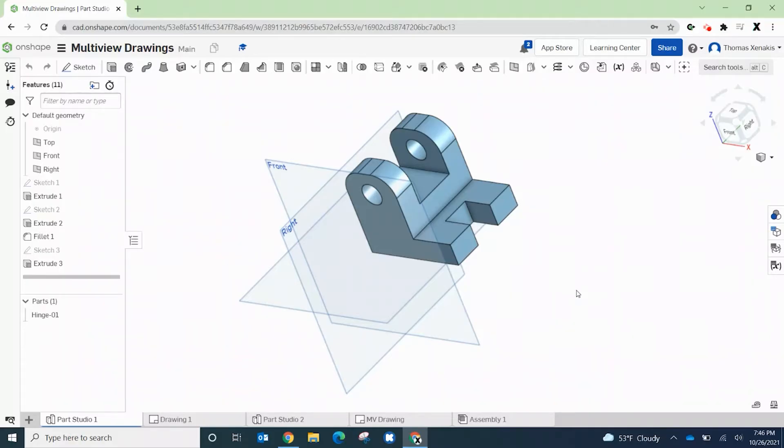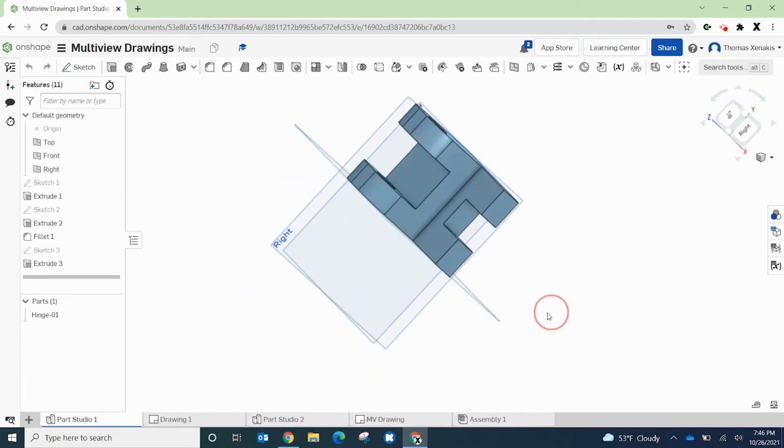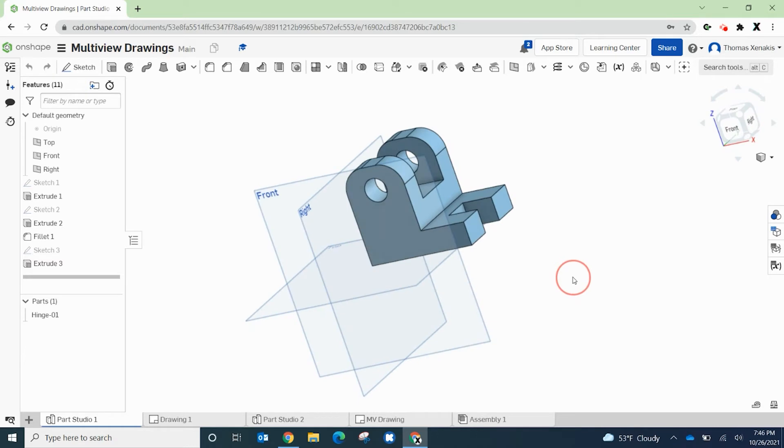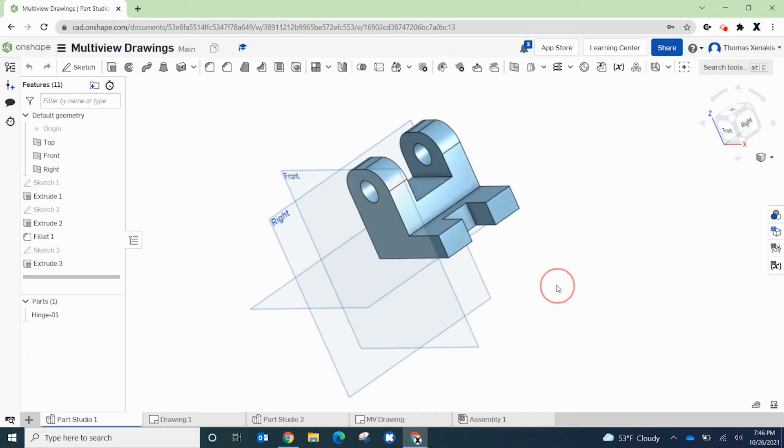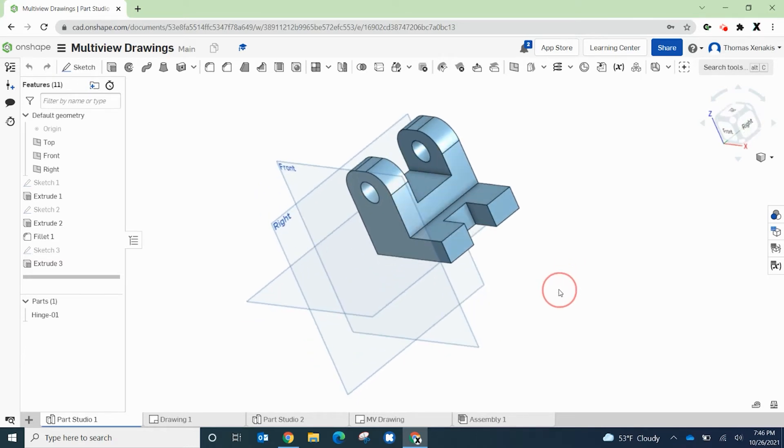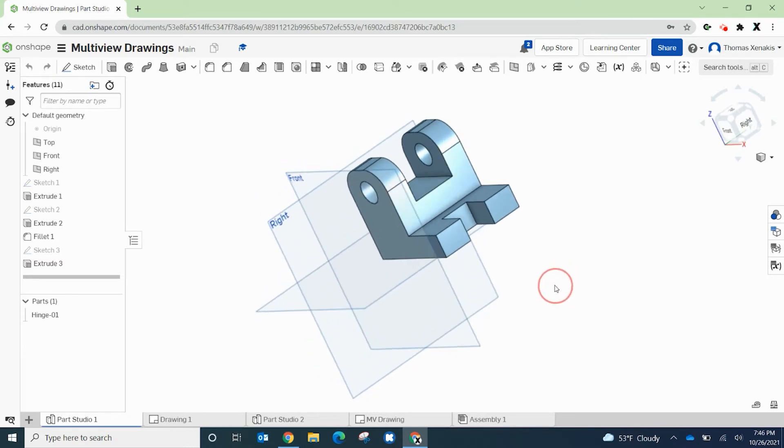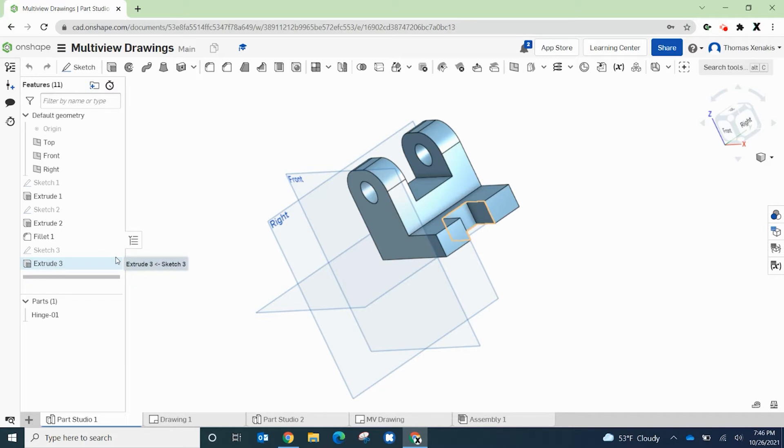Hey guys, Mr. Zanakis here. I just wanted to show you how you can export an STL file out of Onshape. So once you have the part and you're in the part studio that you want, you're ready to print, first thing you do is export this file into an STL file to get it ready for printing.